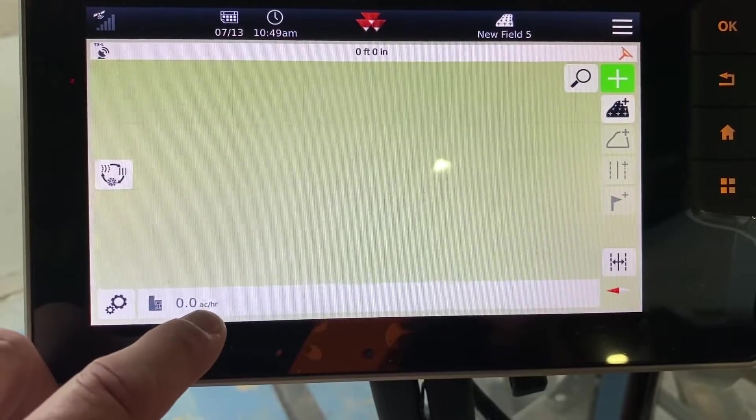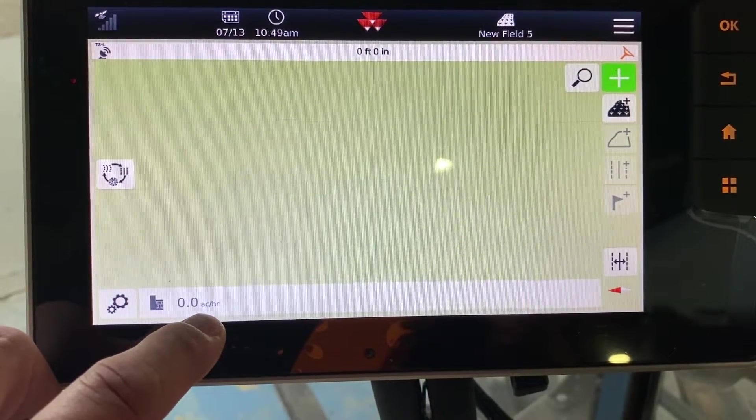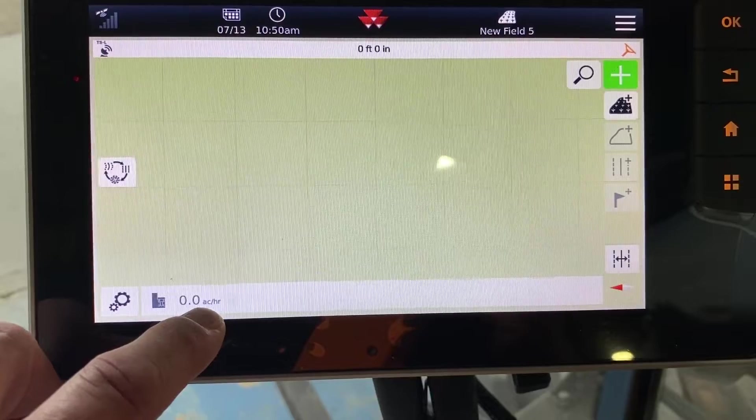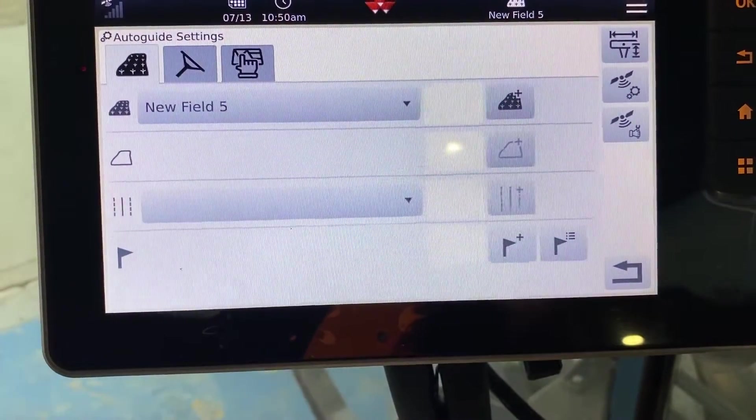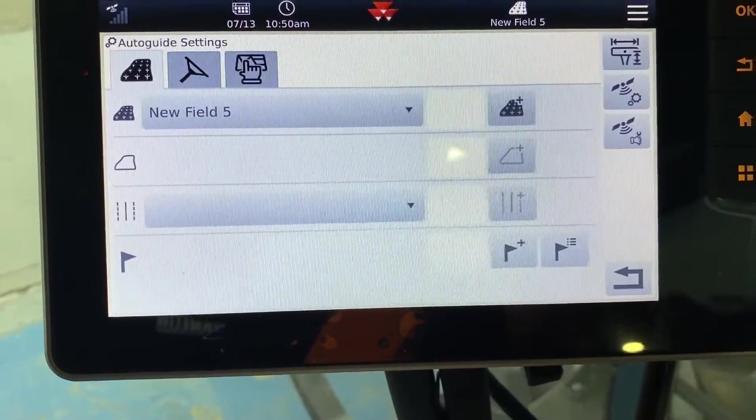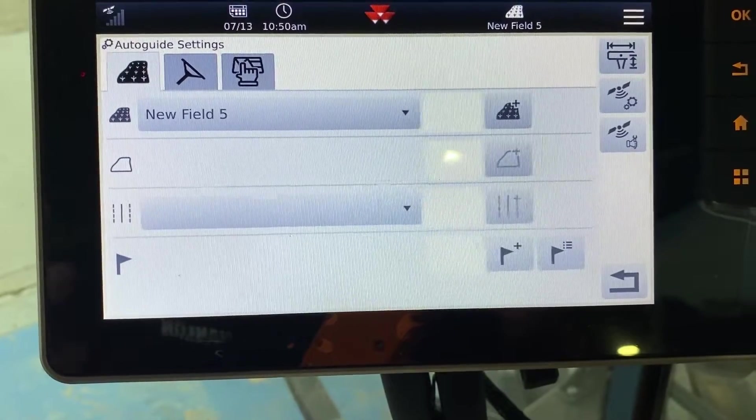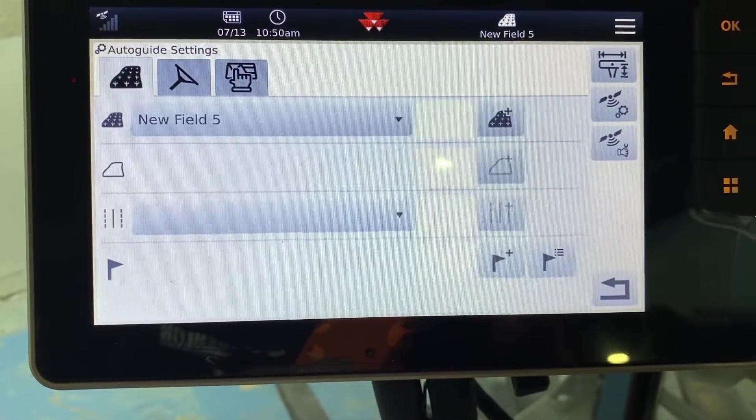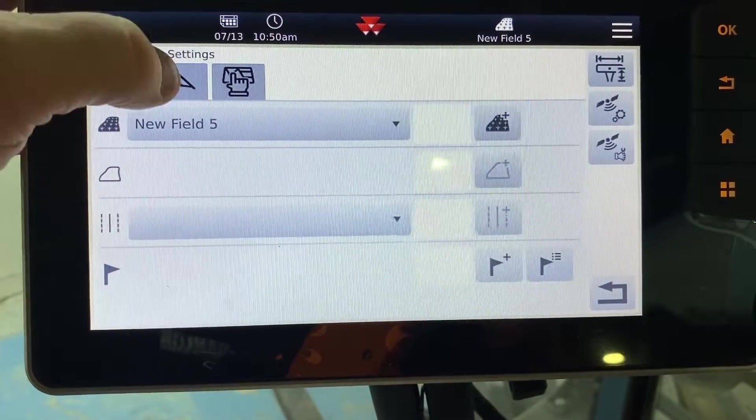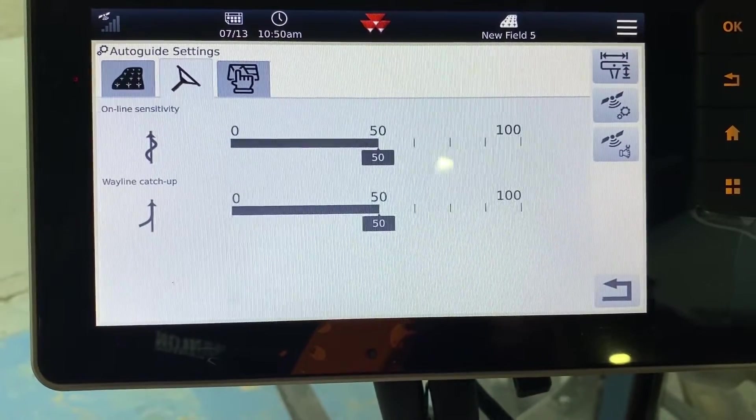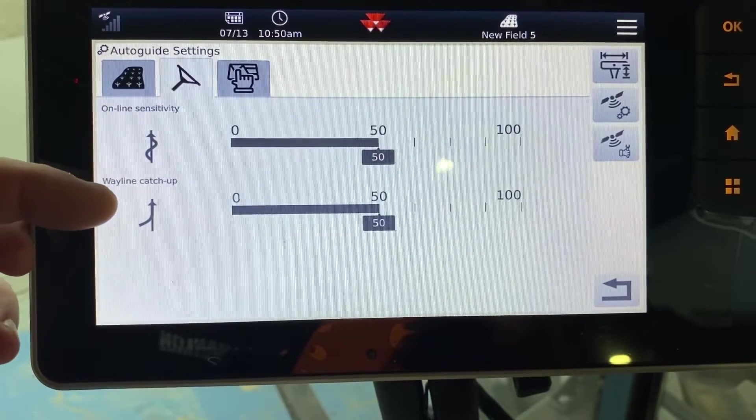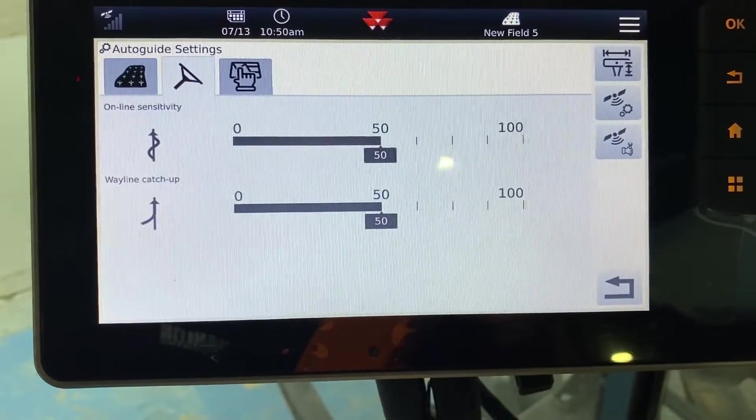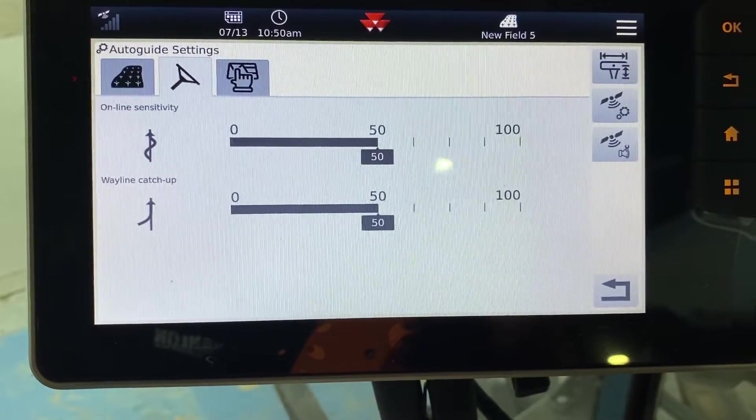If you have that cut-in set, then you will get a proper acres per hour. The other button is that gear down at the corner. It allows you to go in and change different things as far as your menus. The main thing that you're going to use is the steering wheel to adjust your online sensitivity or your line acquire aggressiveness. They call it wayline catch up in here.